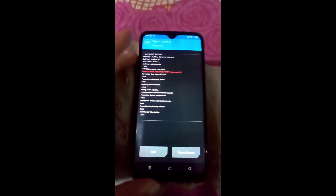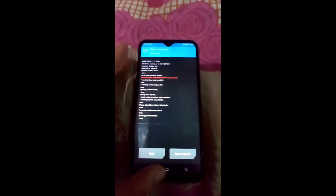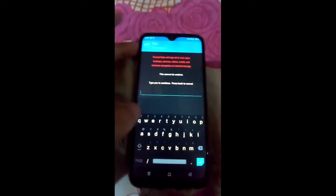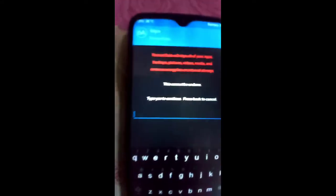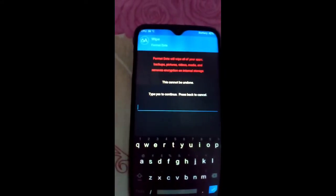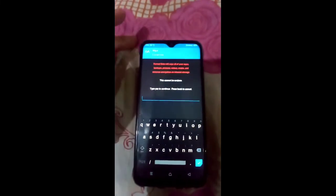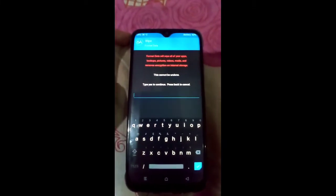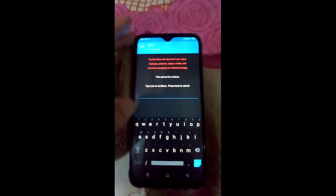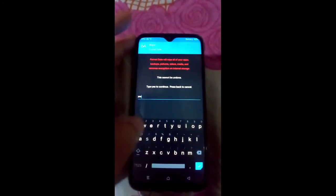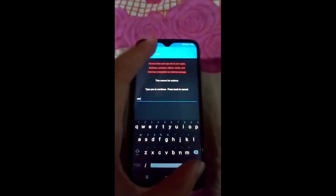As you can see, that's done. Now go back and click on the Wipe button again, then click on Format Data. Format Data will wipe all of your apps, backups, pictures, videos, media, and everything. So make sure you back up everything first. Then type 'yes' and you are good to go.